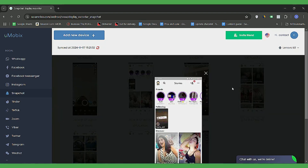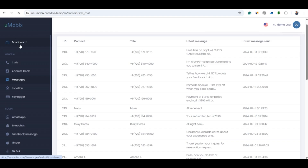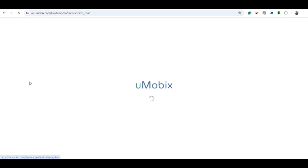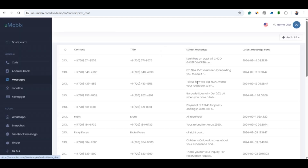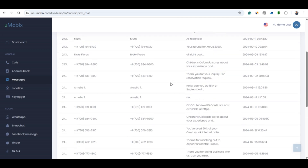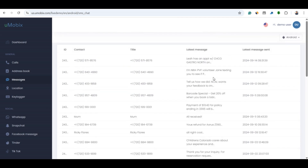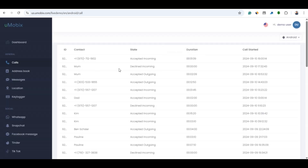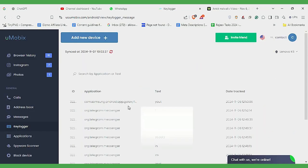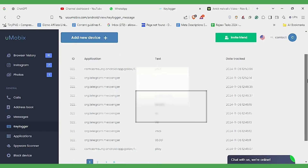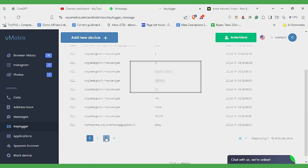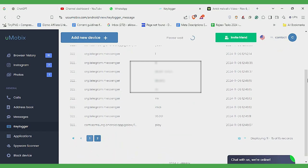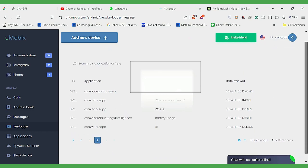Moving on to text messages and call logs. With Umobex, you can see incoming and outgoing messages, call logs, and even deleted texts. You can also block unwanted contacts directly from your dashboard — a pretty handy parental control feature. Next up is a keylogger. With this, you can see everything typed on the device, from messages and passwords to search queries. It runs quietly in the background and syncs typed data directly to your dashboard.